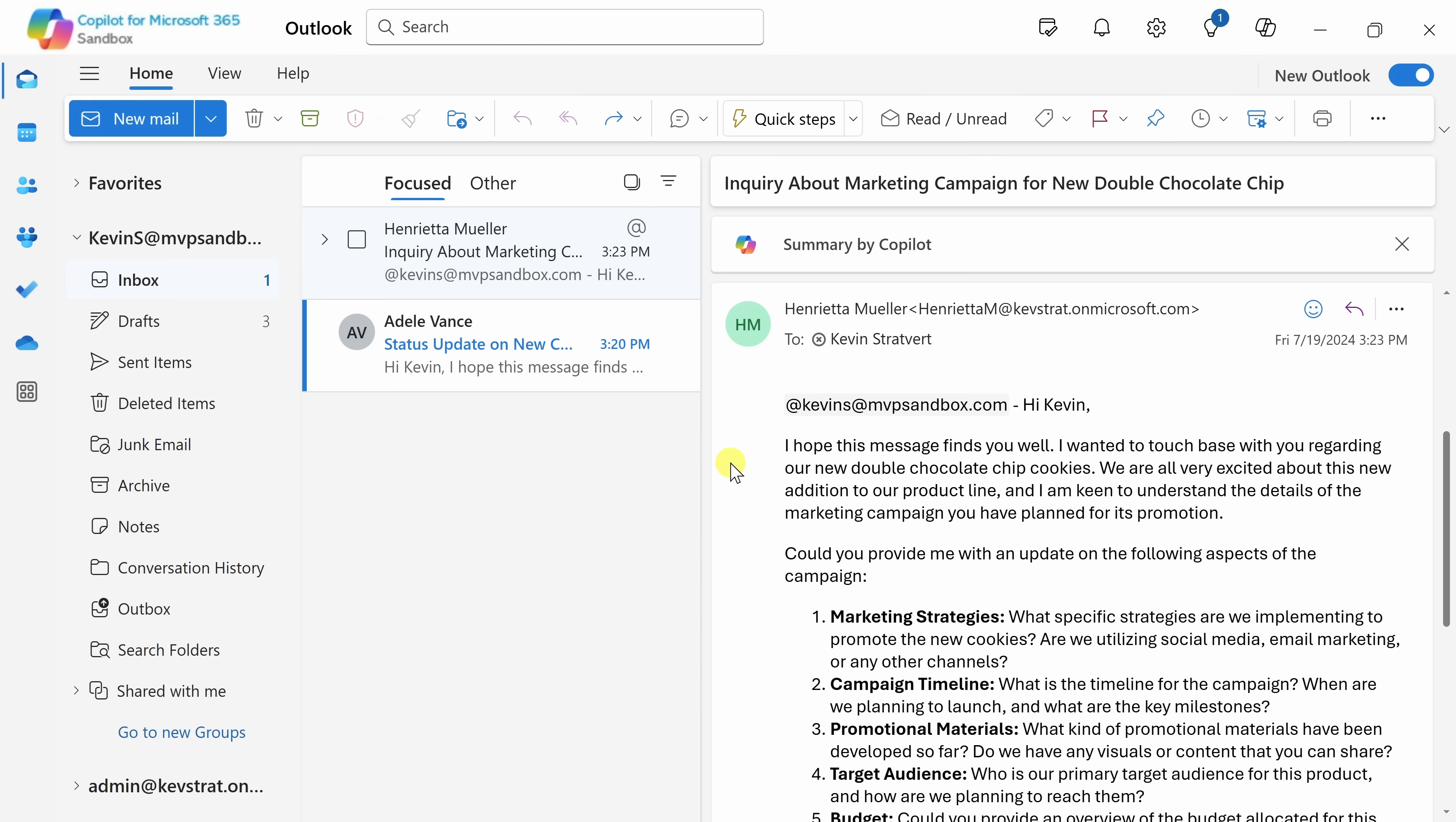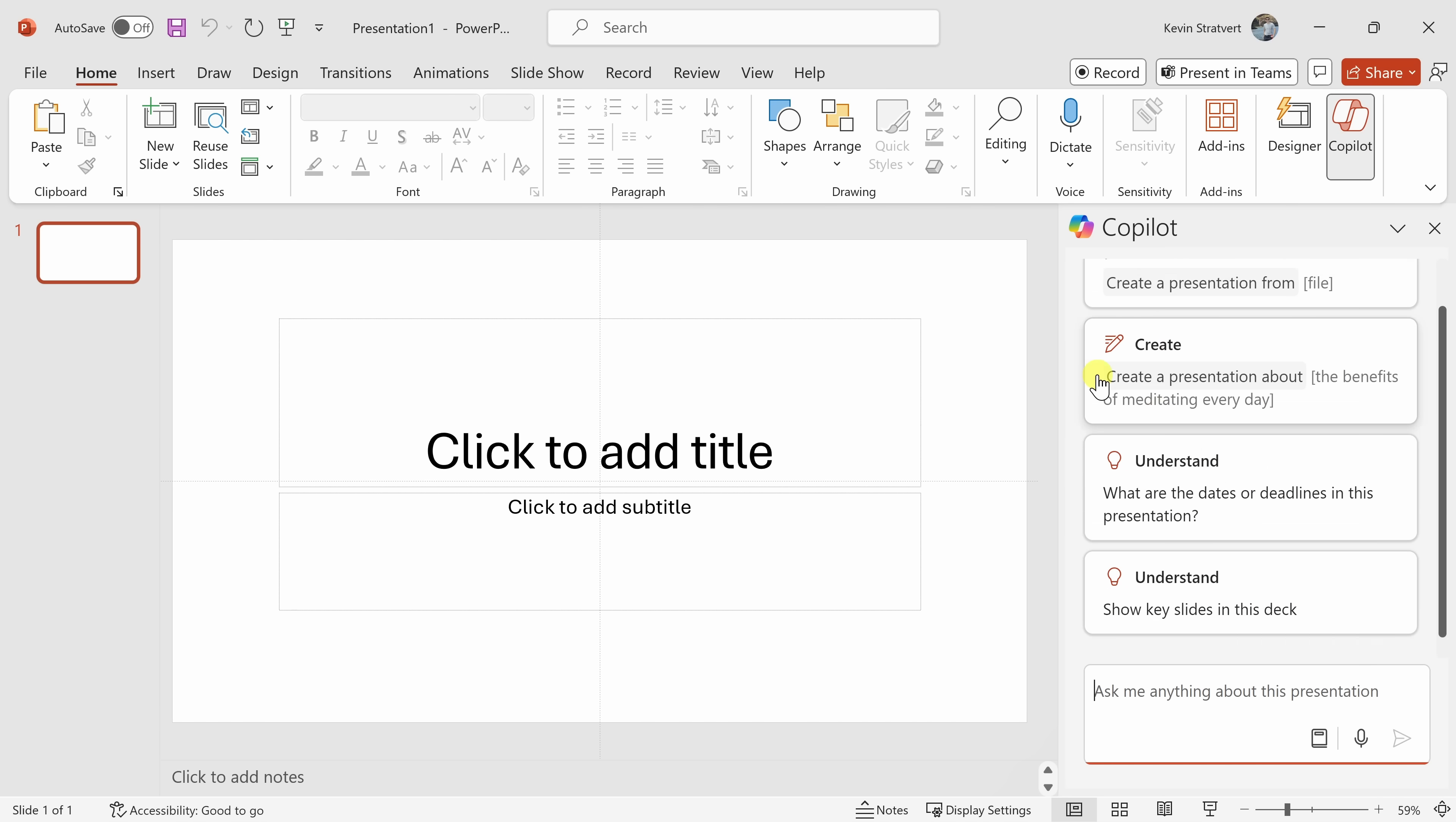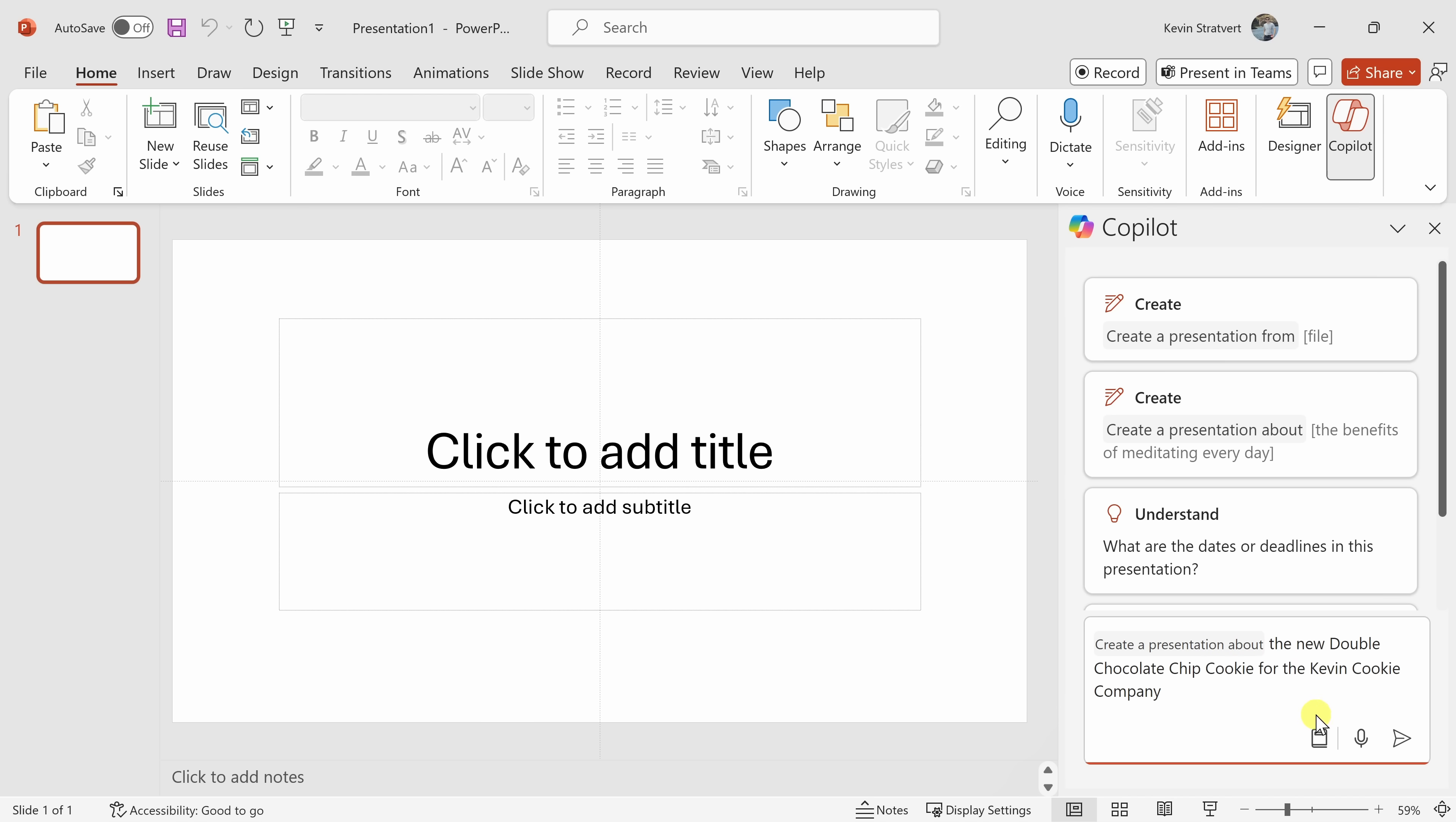Let's now jump into PowerPoint. Here I am now in PowerPoint, and let's see if I can get started on that ask from Henrietta. Up on the top ribbon over on the right-hand side, here I have an icon for Copilot. I'll click on that, and that opens up a pane over on the right-hand side. Here I see some example prompts, and I could also type in my own prompt. Now, I want to create a new presentation, so over here, I'll click on this sample prompt, and here it inserts create a presentation about, and I want it to be about the new double chocolate chip cookie for the Kevin Cookie Company, and let's now send that through.